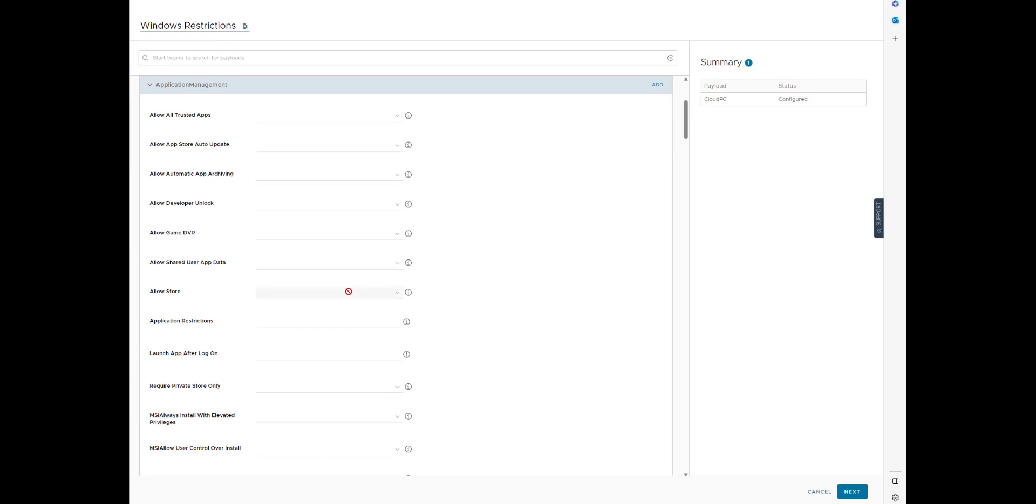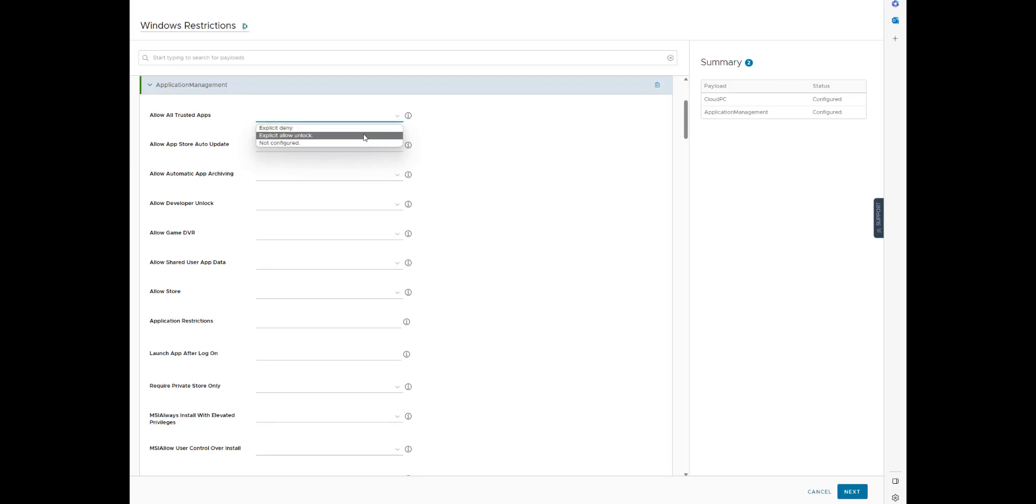So application management. With the DDUI, the biggest key is you'll get confused very quickly. You need to click Add. Then once you've done that, then you can actually configure stuff.